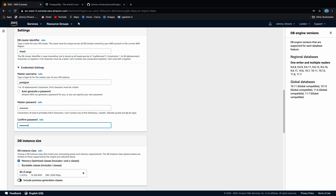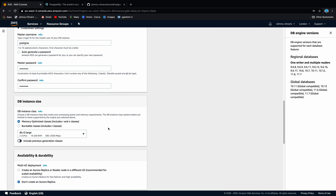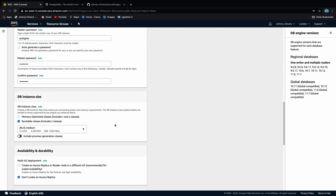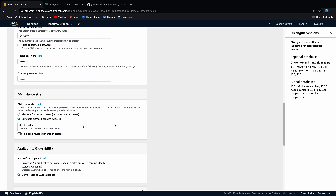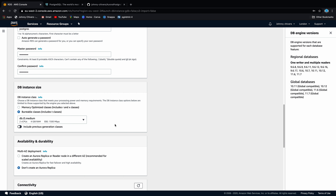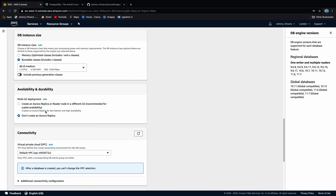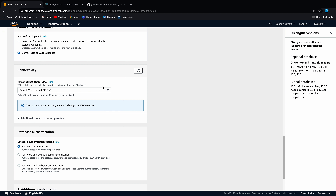The first thing we need to do is navigate to RDS on the Amazon console and let that load up. Once loaded we'll go to create database, which is what we want to do on Aurora. We're going to do a standard create and we want Amazon Aurora.